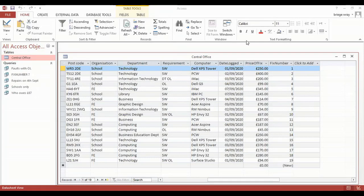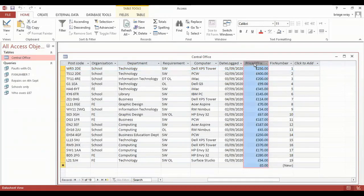So the field that we will be using will be price of fix, and therefore our criteria will be currency, and we will be looking for prices over £300.